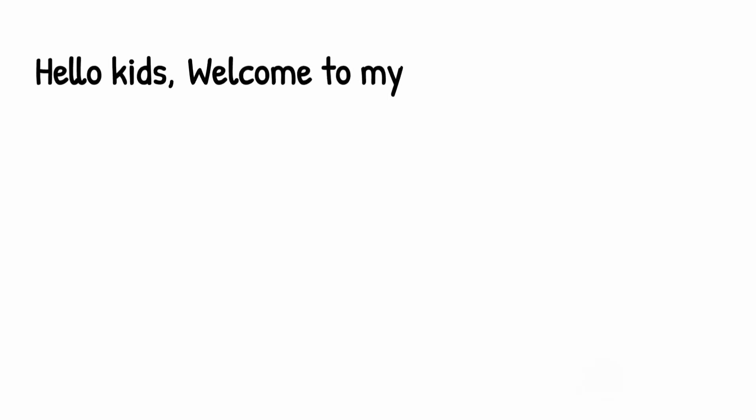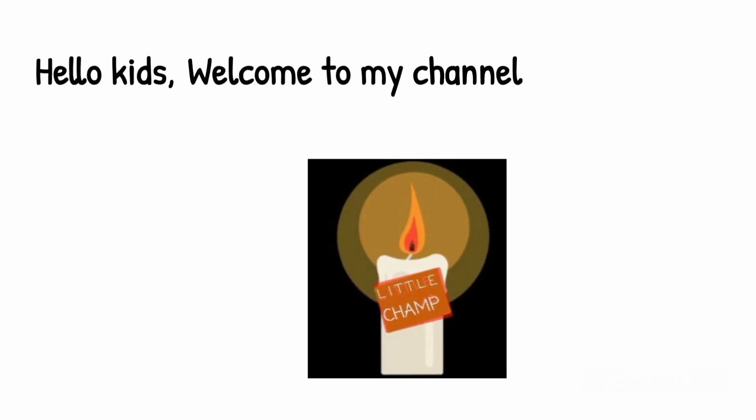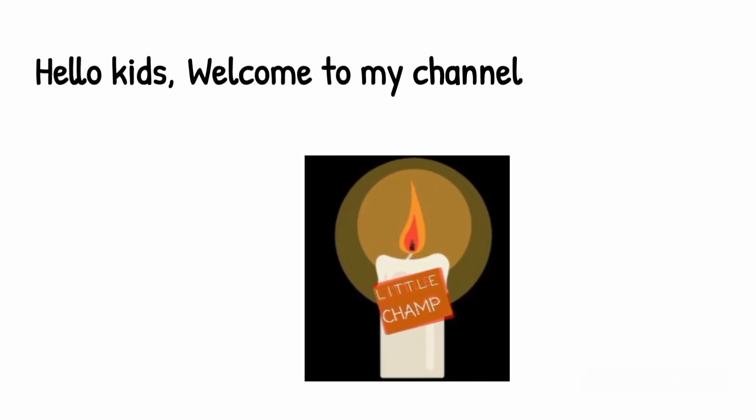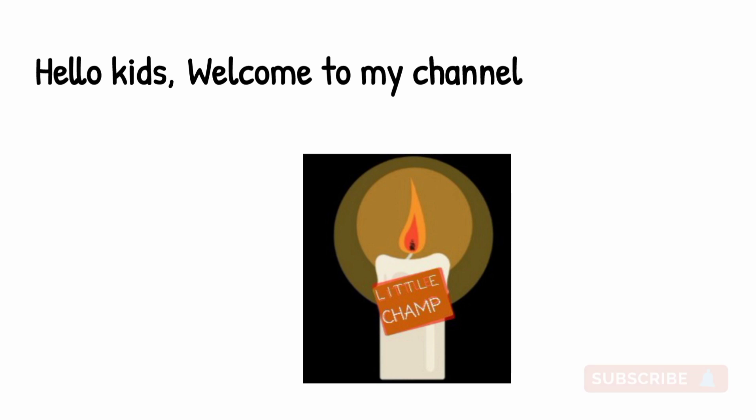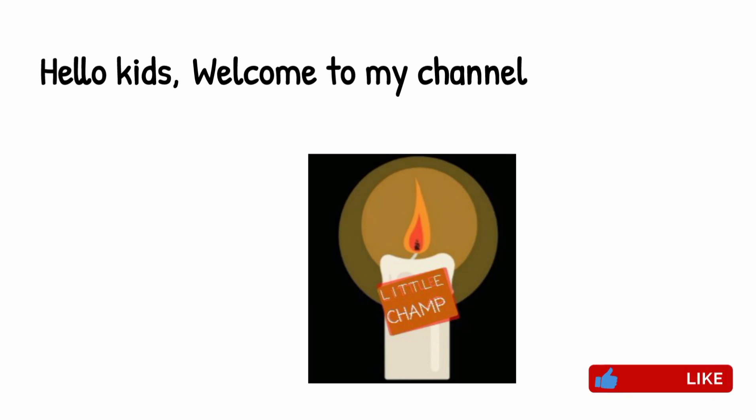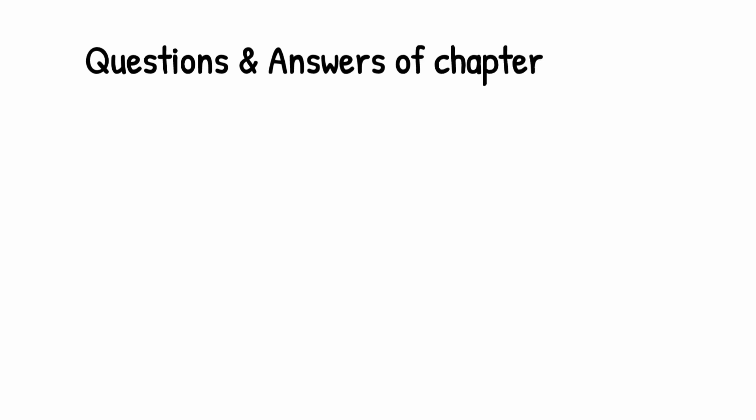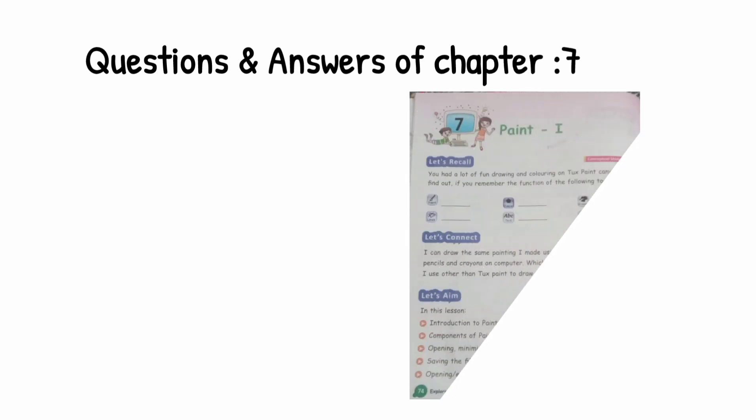Hello kids, welcome to my channel Little Champ. Today's video we learn the question and answer of Chapter 7, Paint Eye.